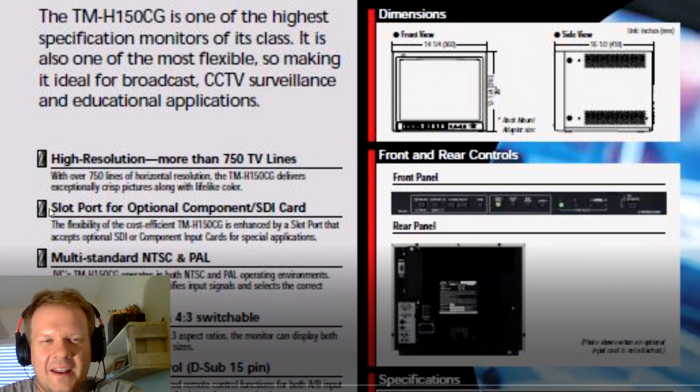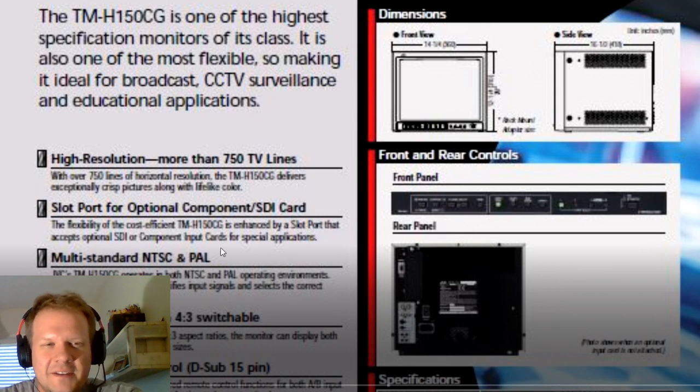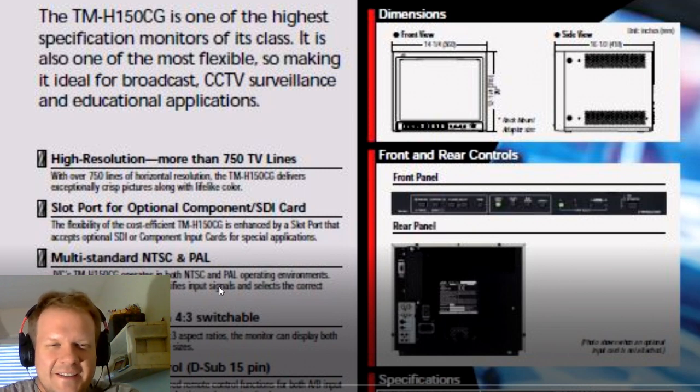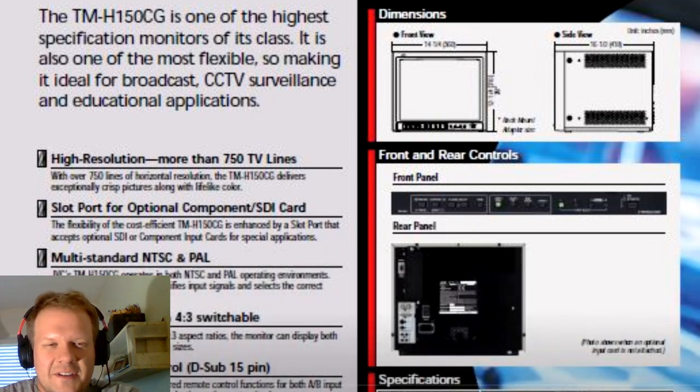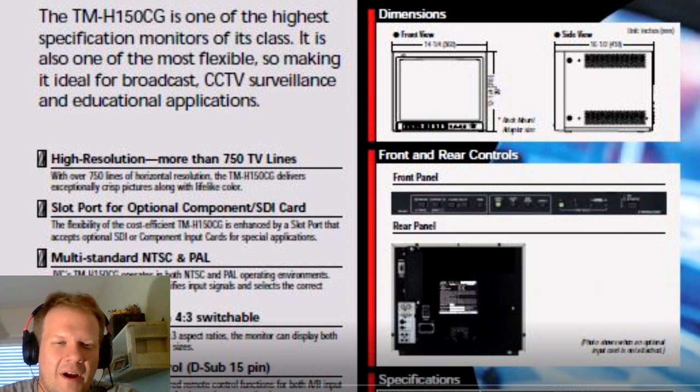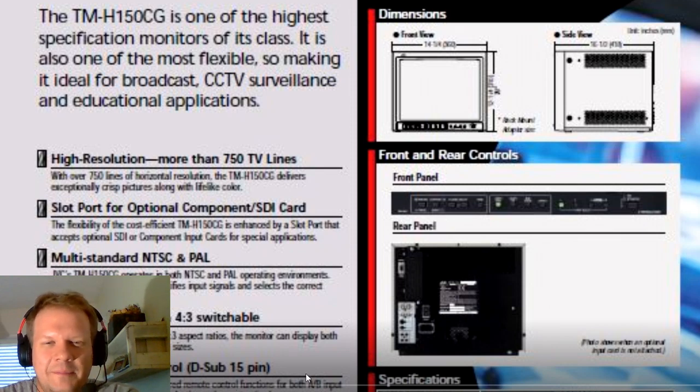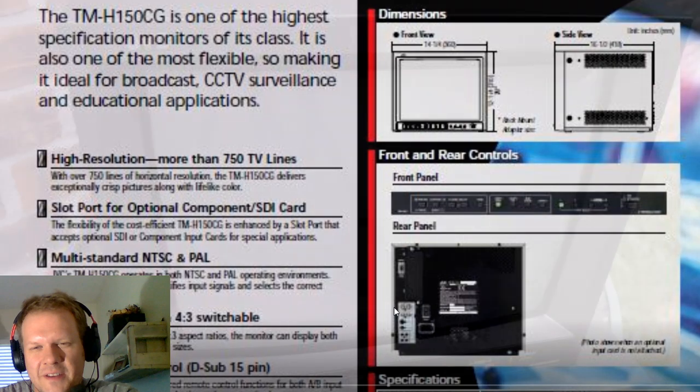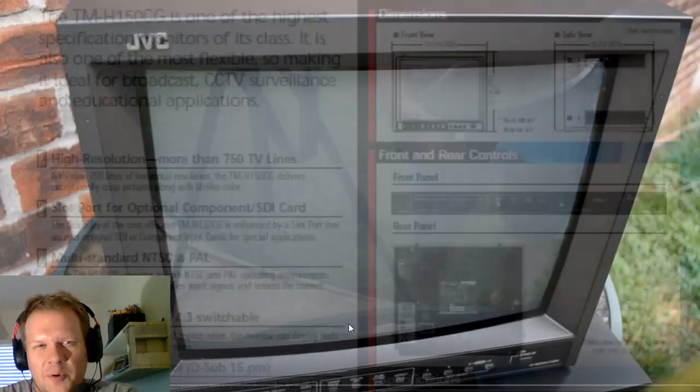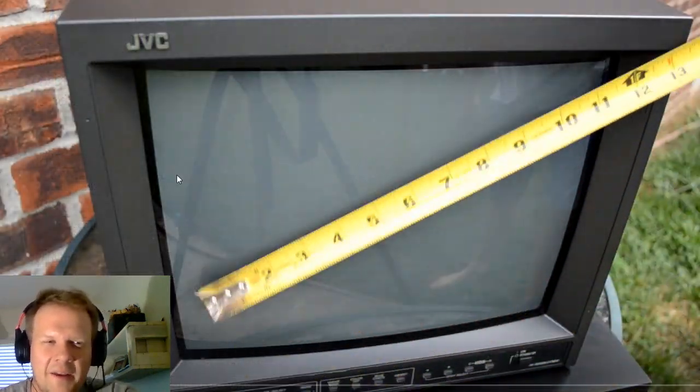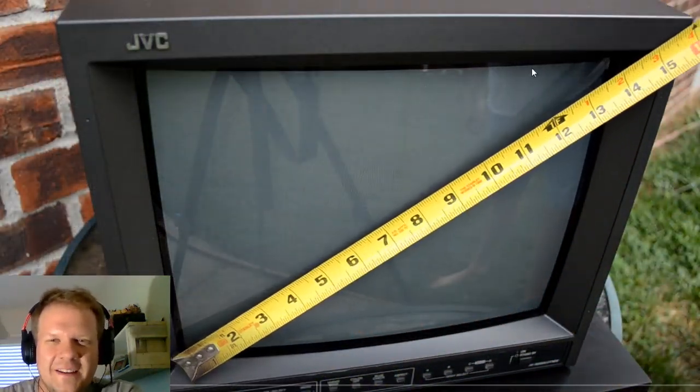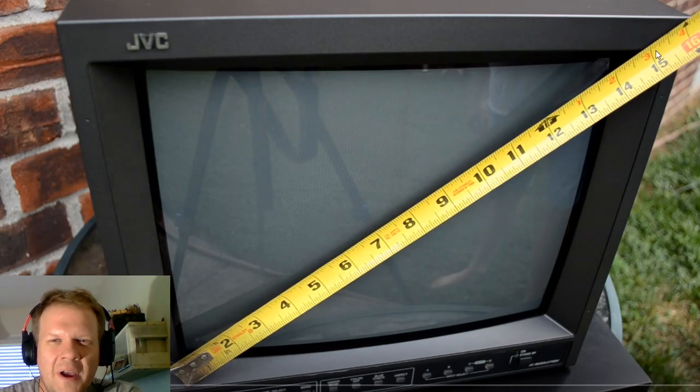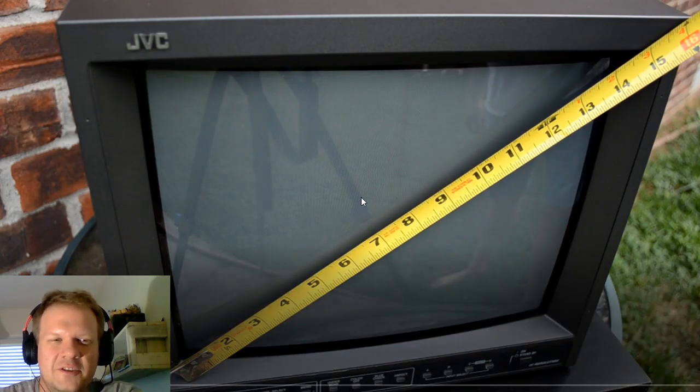There's a slot in the back where you can add an optional component or SDI card. It's multi-standard accepting both NTSC and PAL. It also does 16 by 9 widescreen aspect ratio as well as 4 by 3. It's got a very nice almost cube design. One of the main big points is it's a true 15 inch monitor or 14 inch screen.